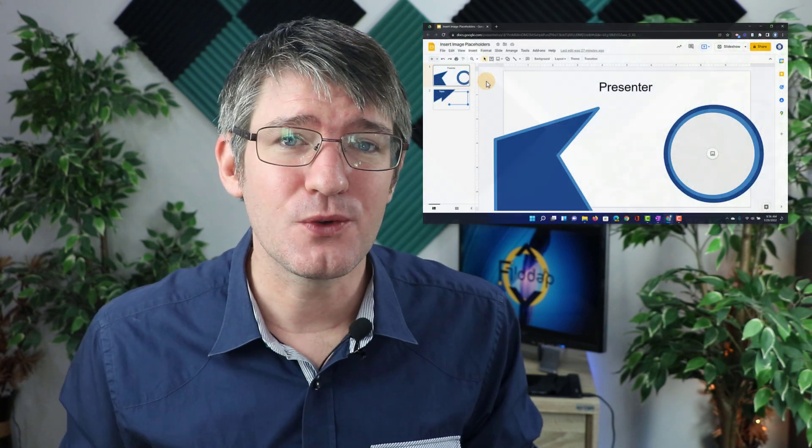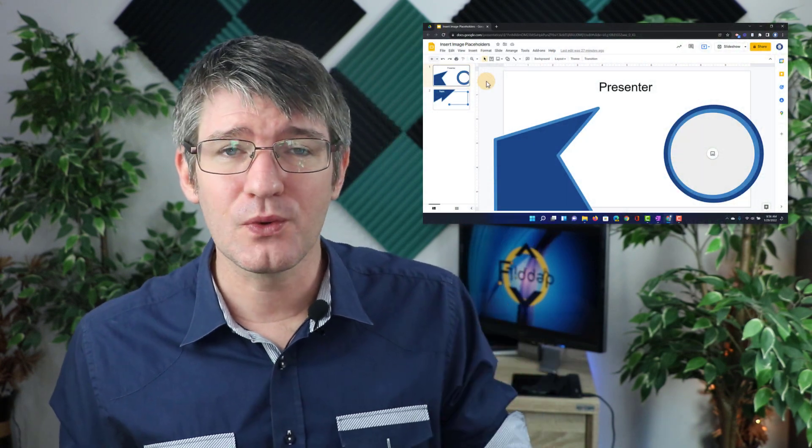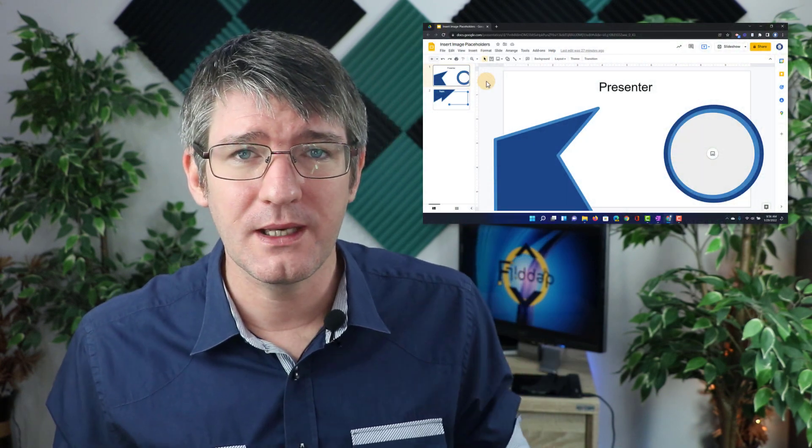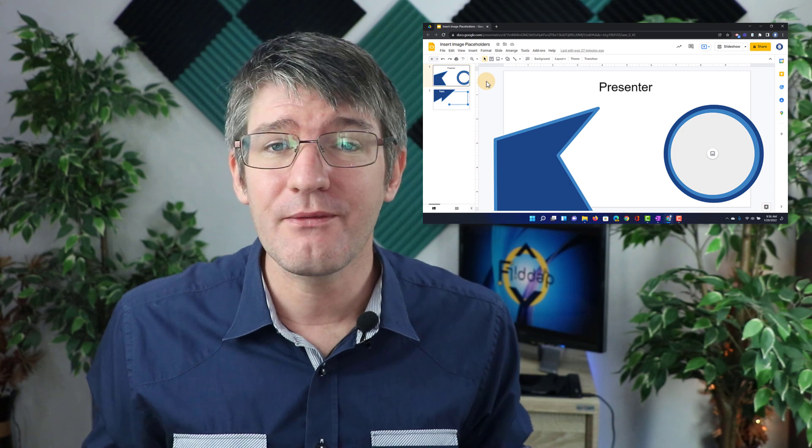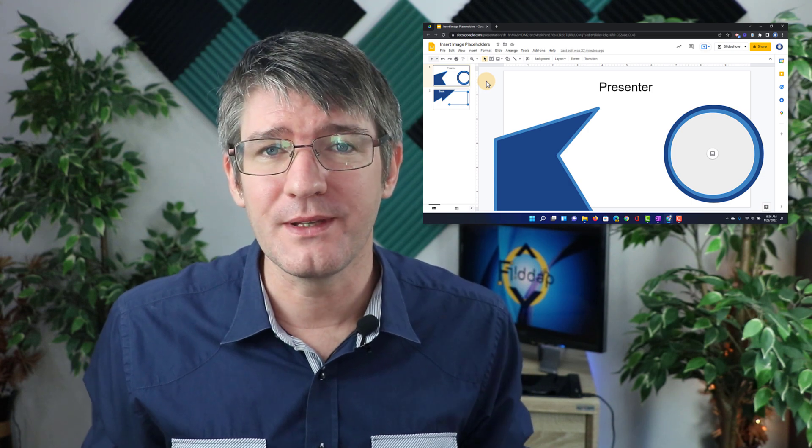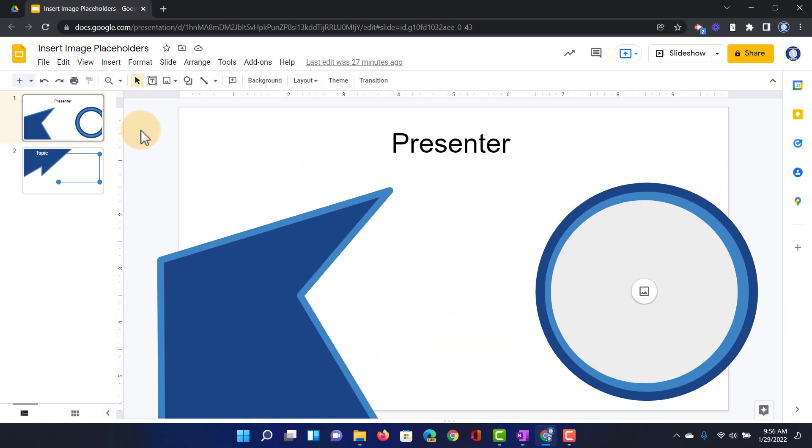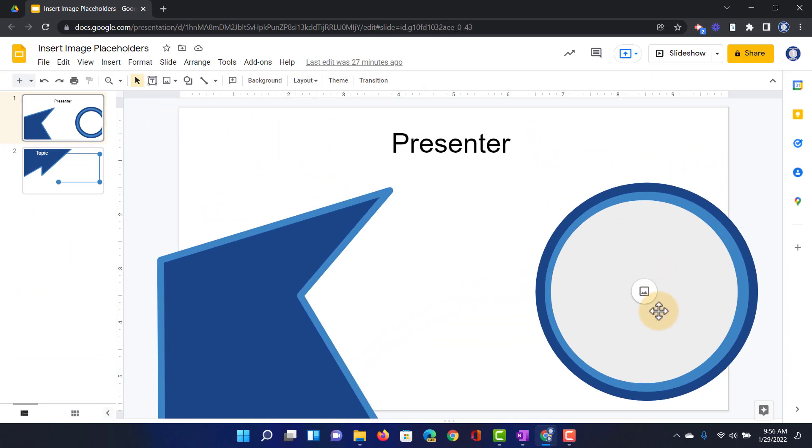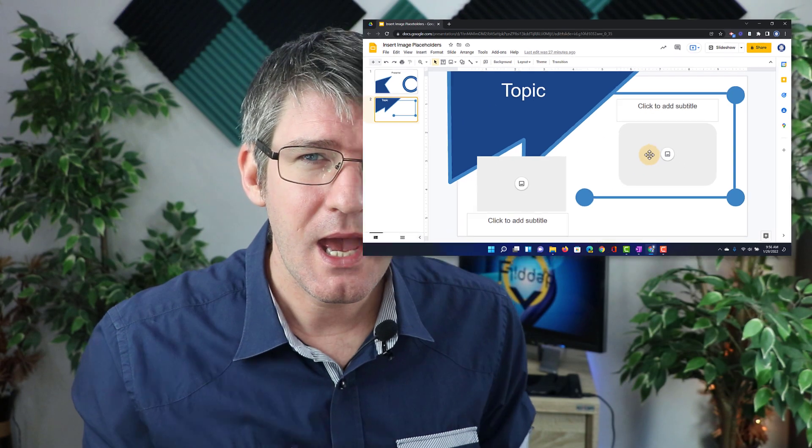The first thing you'll have to do is jump into Google Slides. You can see I have Google Slides open here and on these first two slides I have an example of these image placeholders. There is a round placeholder here and on my second slide there are two different placeholders.